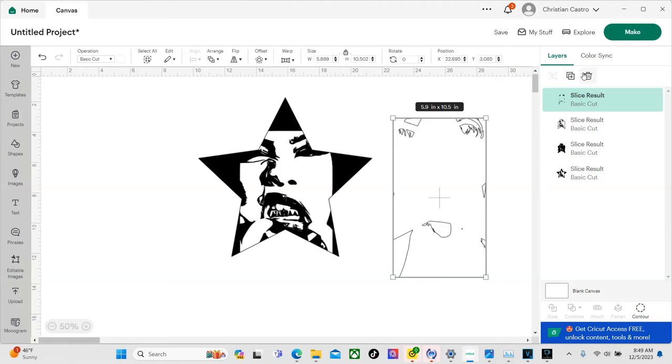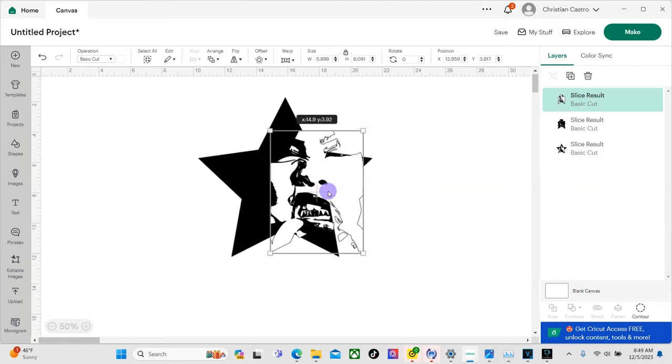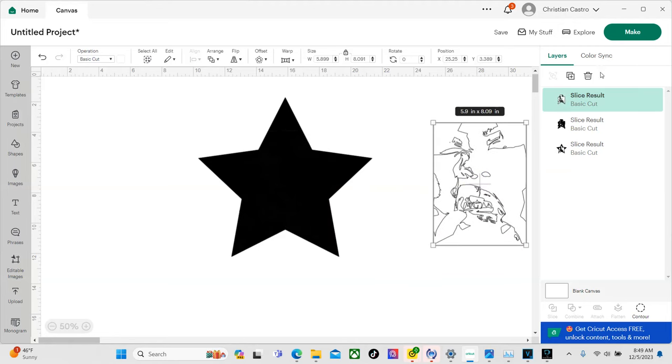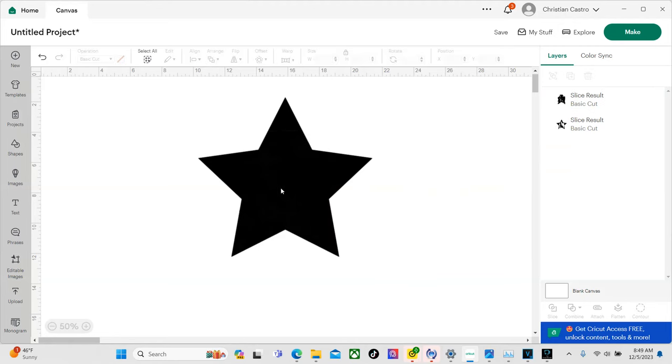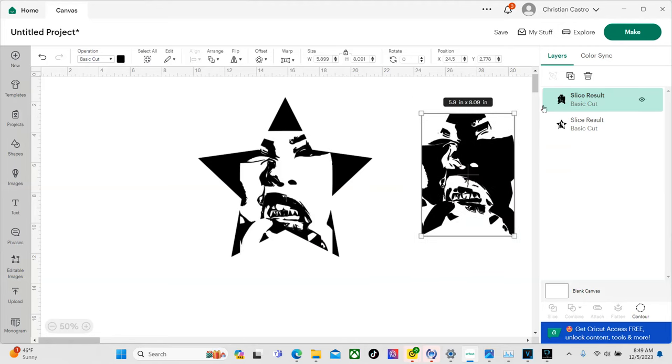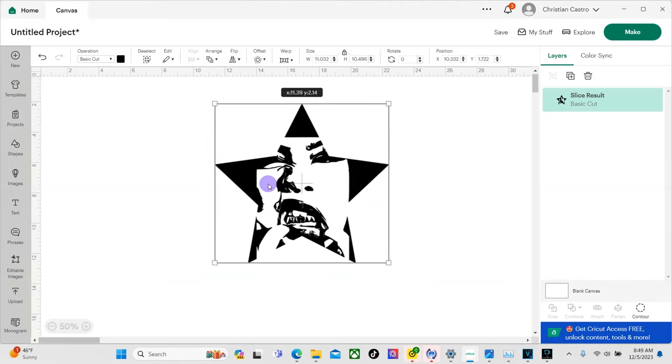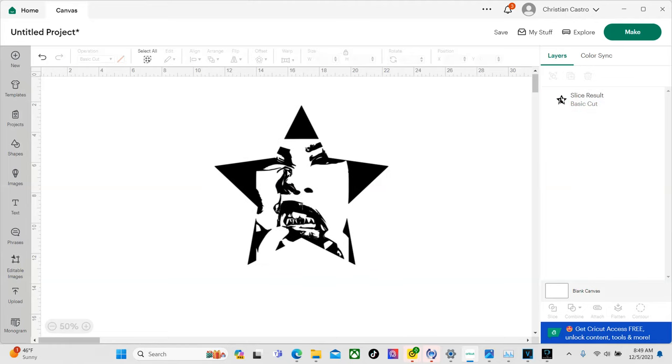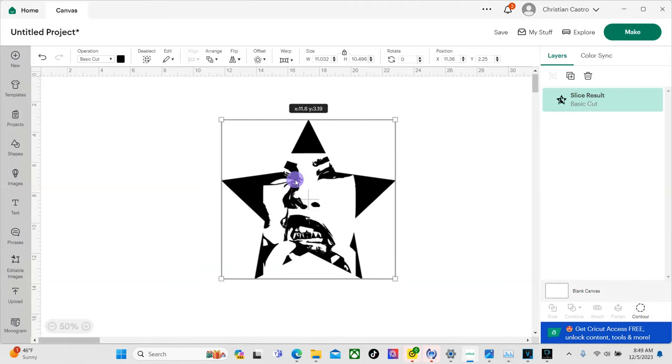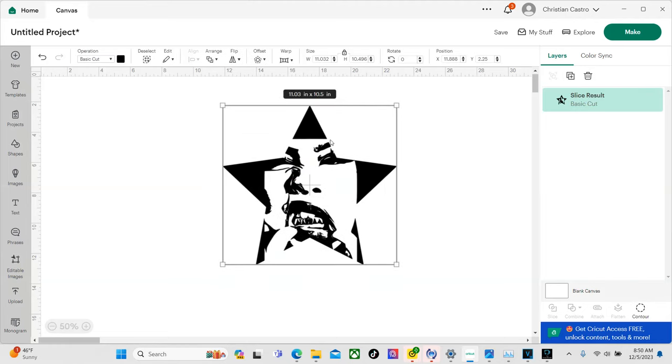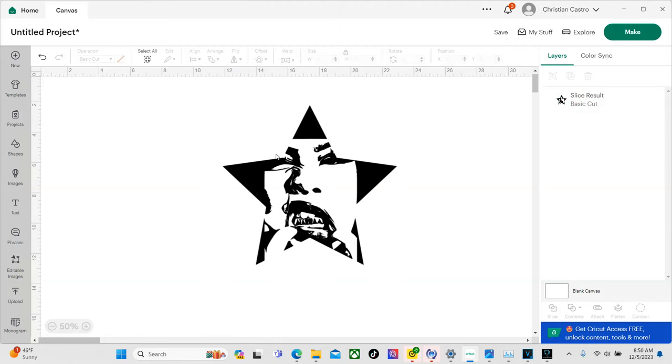So now we're going to delete that layer. We're going to delete this layer. And we're going to delete this layer. And now this is what we're left with. And like I said, this could have been done with any shape, but I just chose to do a star. And I really, really like how this came out.